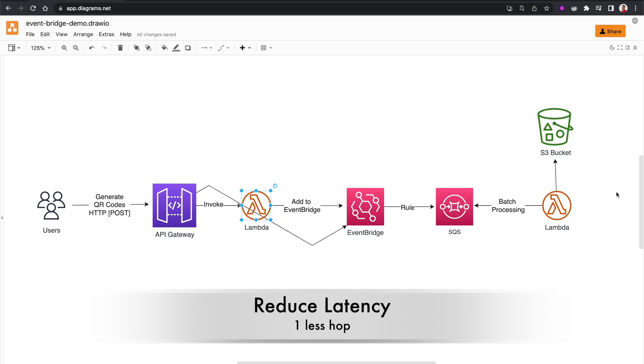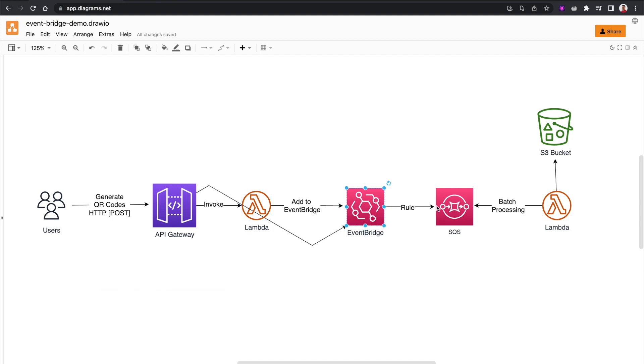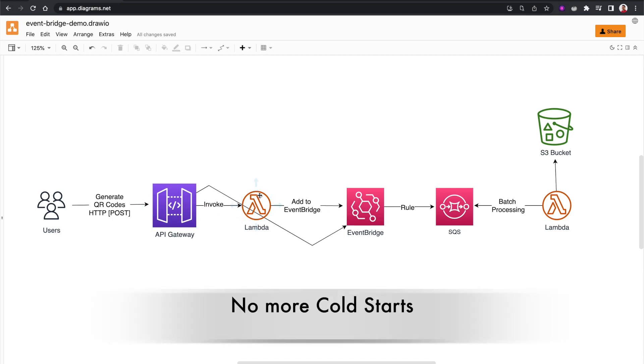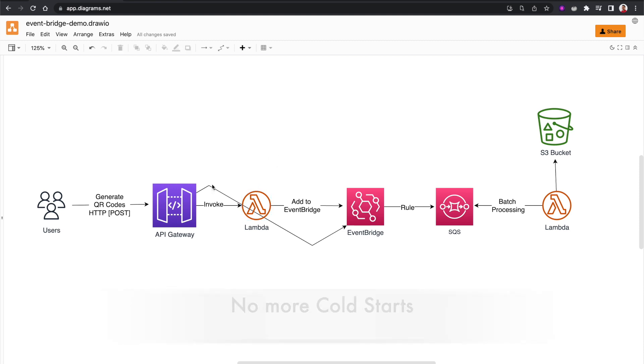Because in event-driven architectures, every time we add another component in between, it's going to add some latency. So here API Gateway has its latency, Lambda has its latency, EventBridge and SQS. When we get rid of this Lambda function, it's one less hop. And in fact, Lambda functions are also prone to cold starts. This service integration does not include any cold starts.